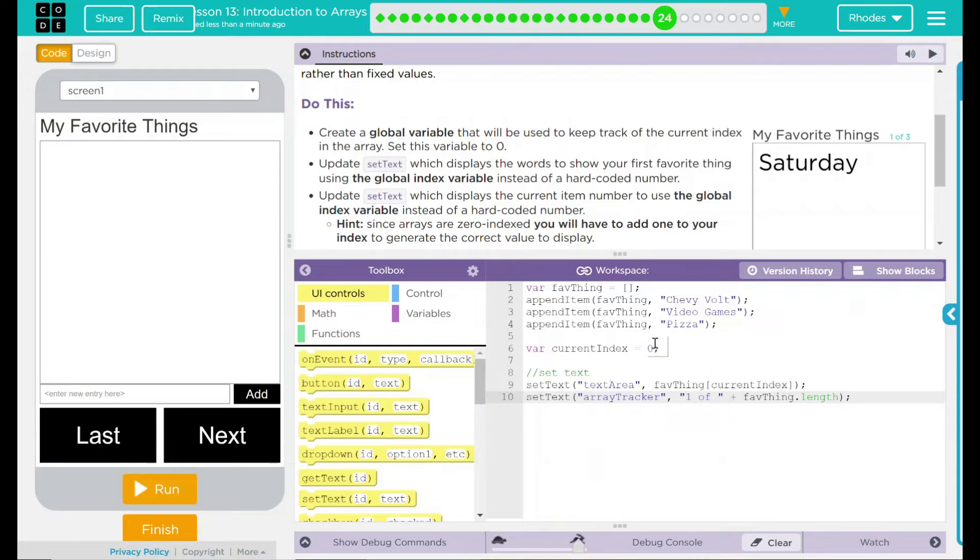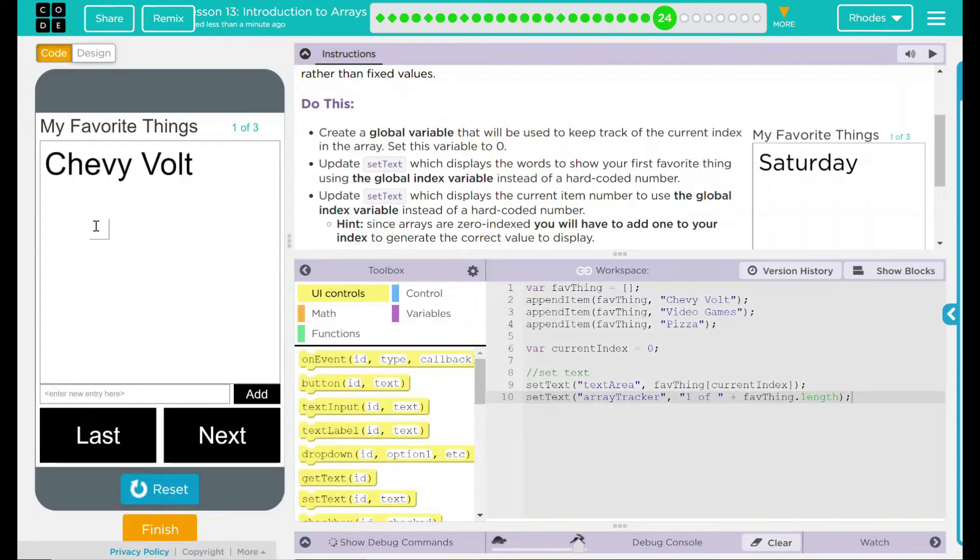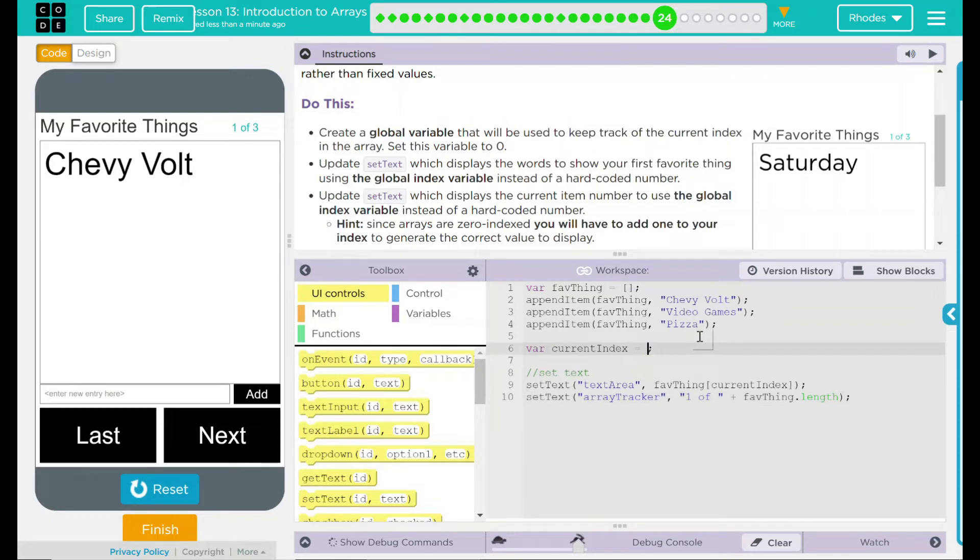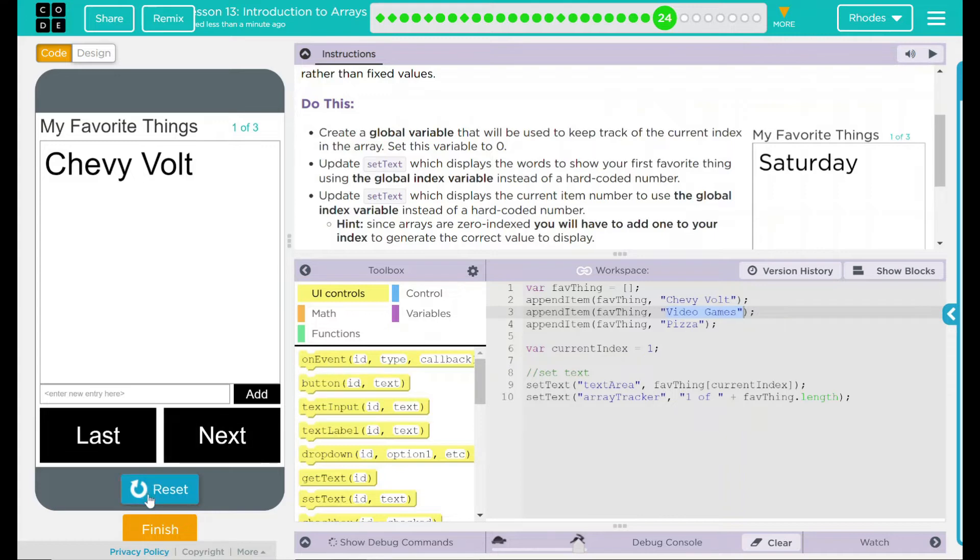Let's hit run and just see what happens here. This should set to zero which should display my Chevy Volt. Run, Chevy Volt. Let's set this to one real quick. Let's test our hypothesis. This should come up video games now. Reset run, video games.